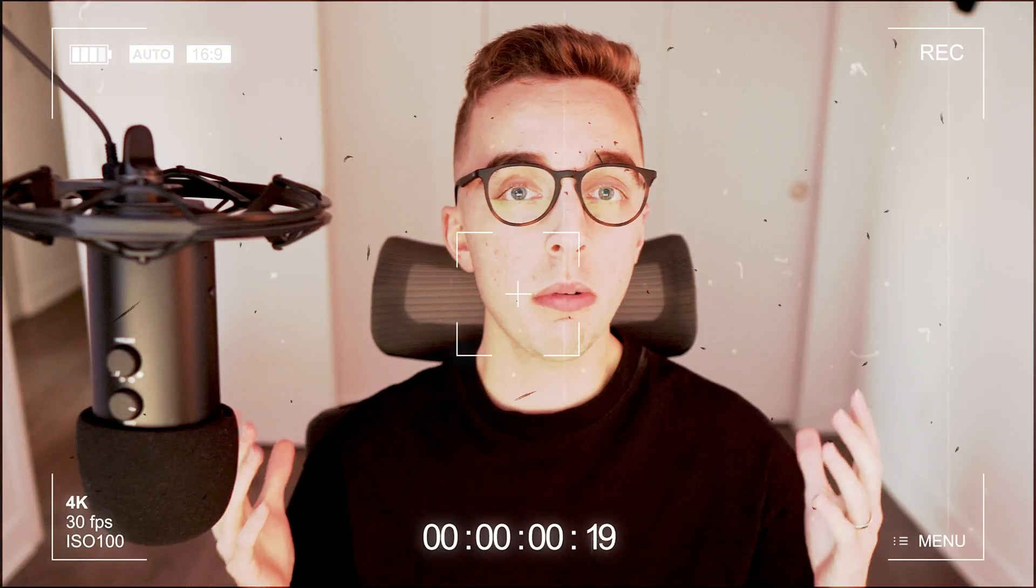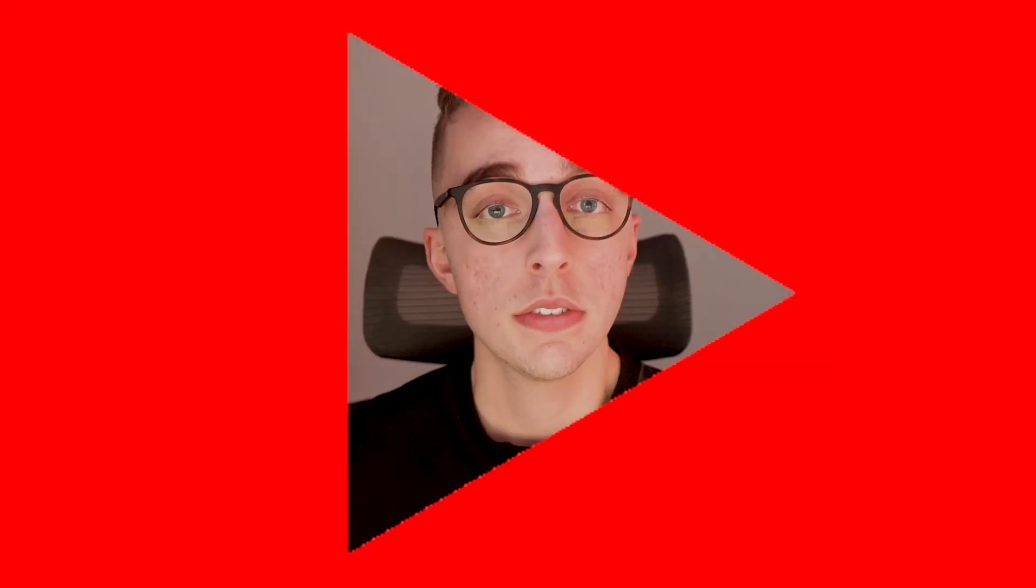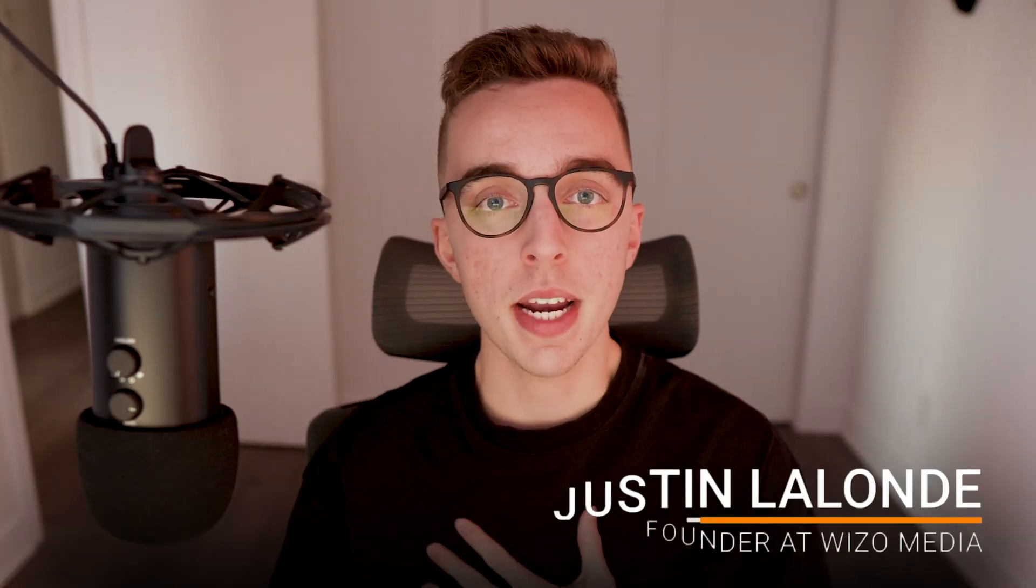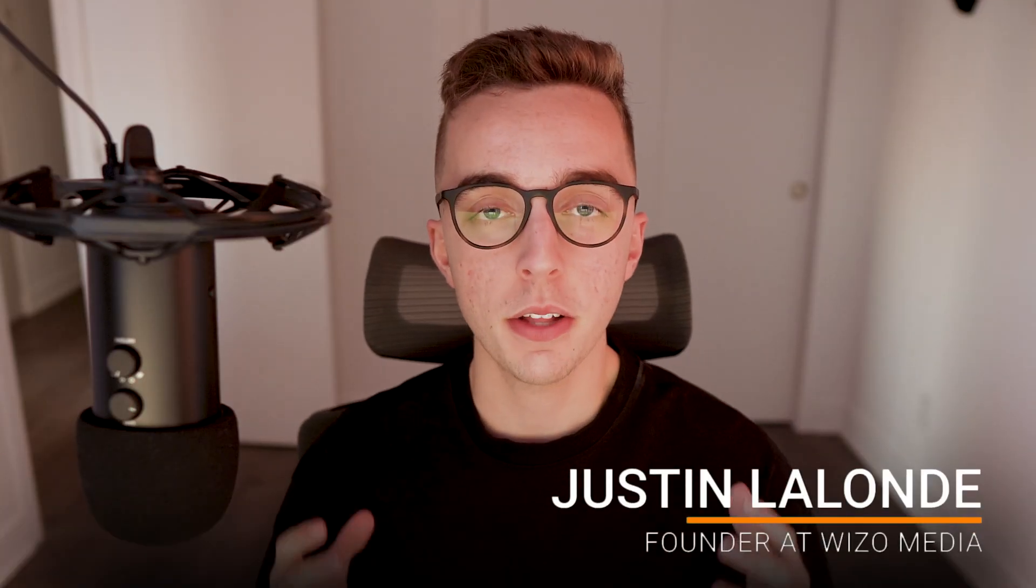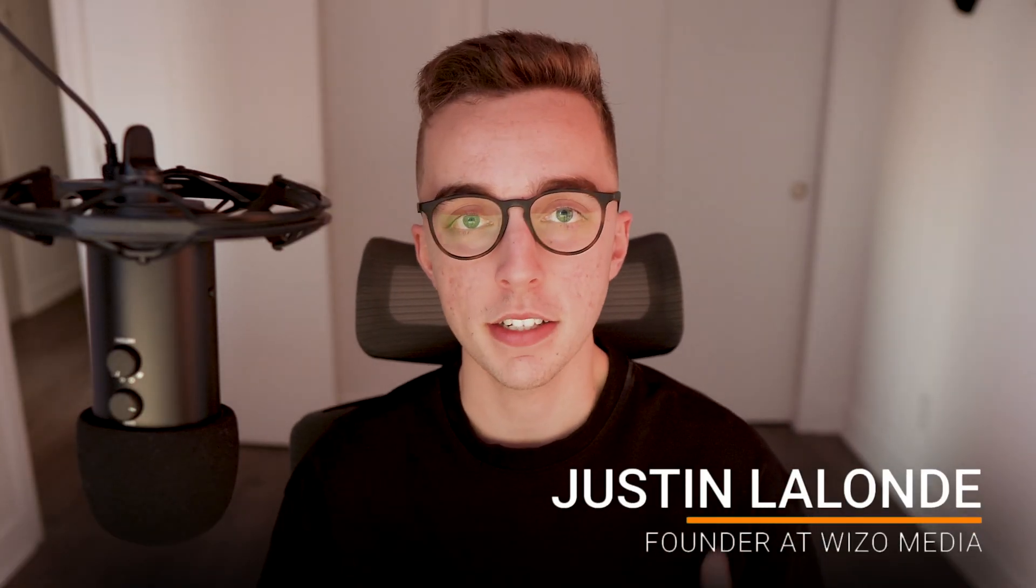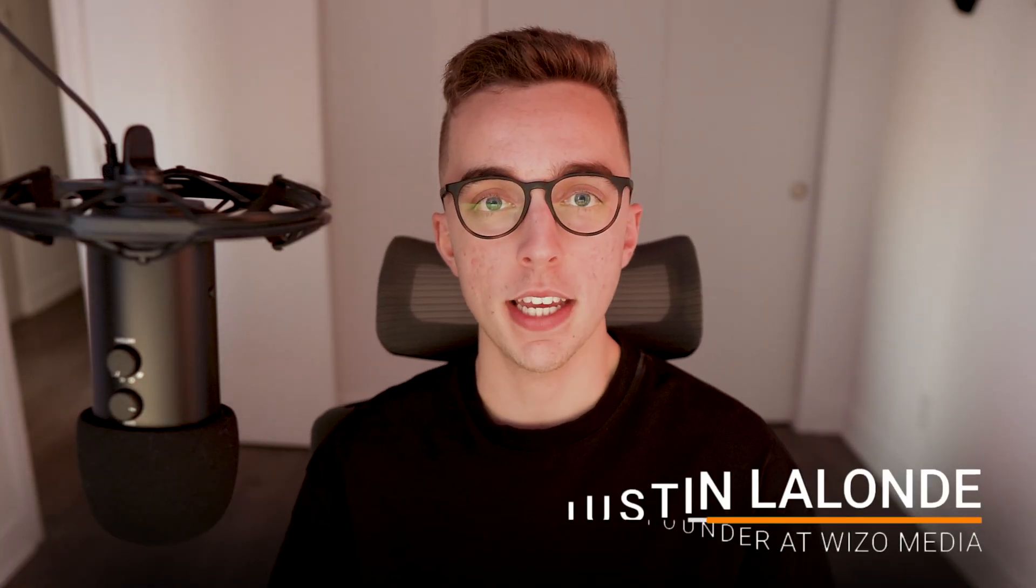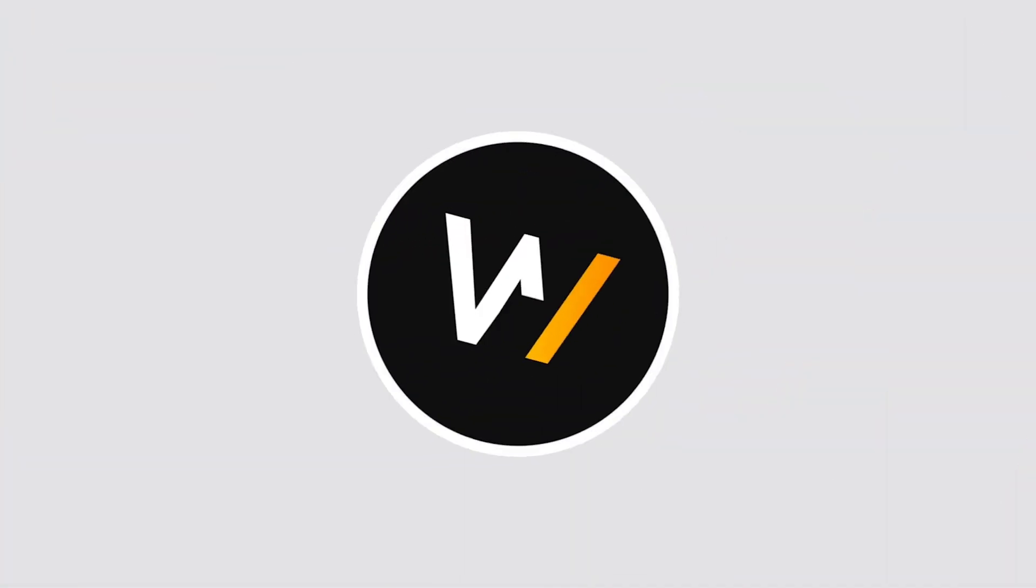So in today's video, I want to talk about the exact campaign structure you must be using with your Facebook ads to target broad audiences while leveraging dynamic creative tests. If you don't know who I am, my name is Justin, and I'm the founder at Wizzle Media, an e-commerce marketing agency specializing in elevating thriving brands by simplifying e-commerce growth.